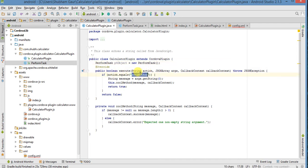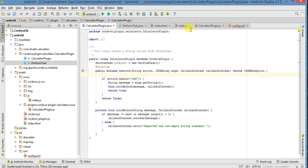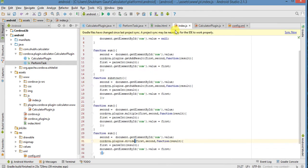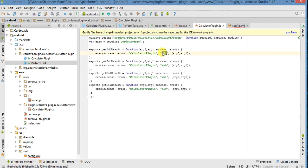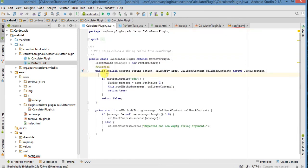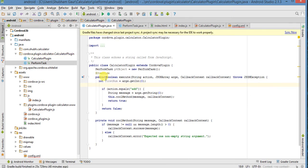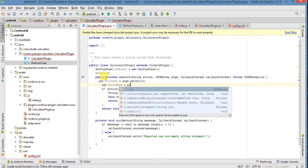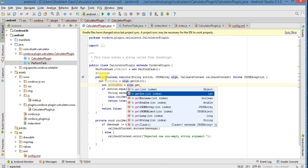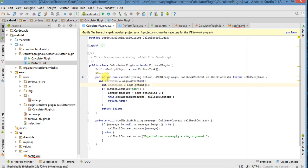Firstly we get an argument. We send it a type number, and number just send to index here. And this argument is an integer type, so just get an integer type: int first num equal arg.getInt, give an index. And also an integer type: int second num equal arg.getInt, give index one. So now we get these two numbers.